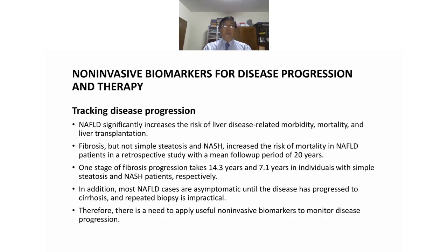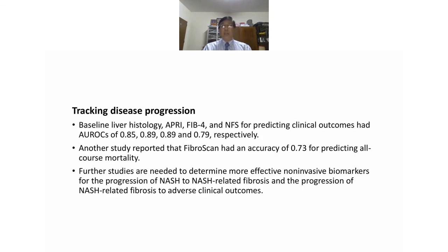Non-invasive biomarkers are used for tracking disease progression and have significantly increased awareness of liver disease morbidity and mortality. Fibrosis — not simple steatosis or NASH — increases the risk of mortality in NAFLD. One stage of fibrosis progression takes 14.3 years in individuals with simple steatosis and 7.1 years in individuals with NASH. Most NAFLD cases are asymptomatic until the disease progresses to cirrhosis, highlighting the need to apply useful non-invasive biomarkers to monitor disease progression. APRI, FIB-4, and NFS have AUROCs of 0.85, 0.89, 0.89, and 0.79 respectively for predicting clinical outcomes, and FibroScan has an accuracy of 0.73 for predicting all-cause mortality.